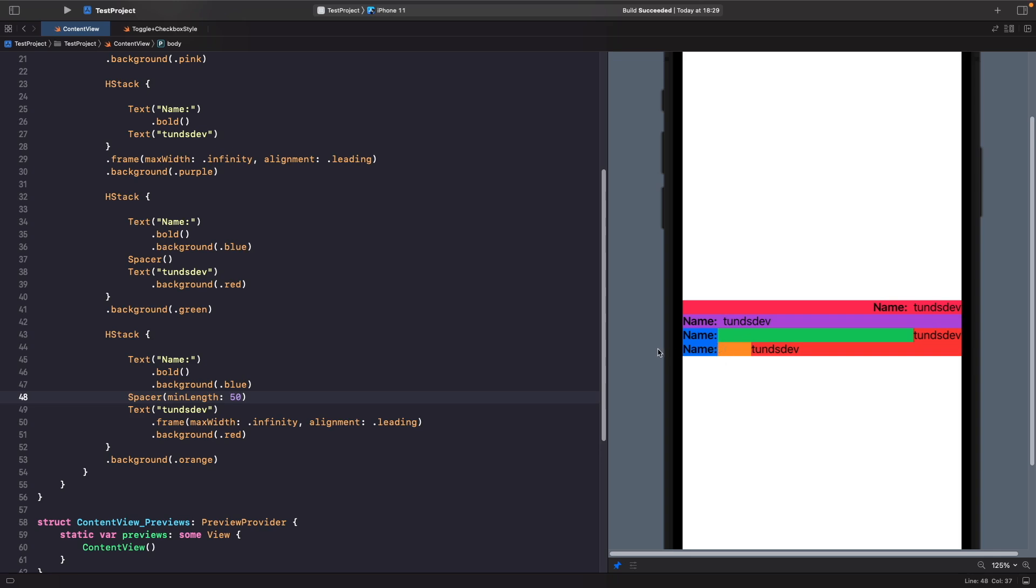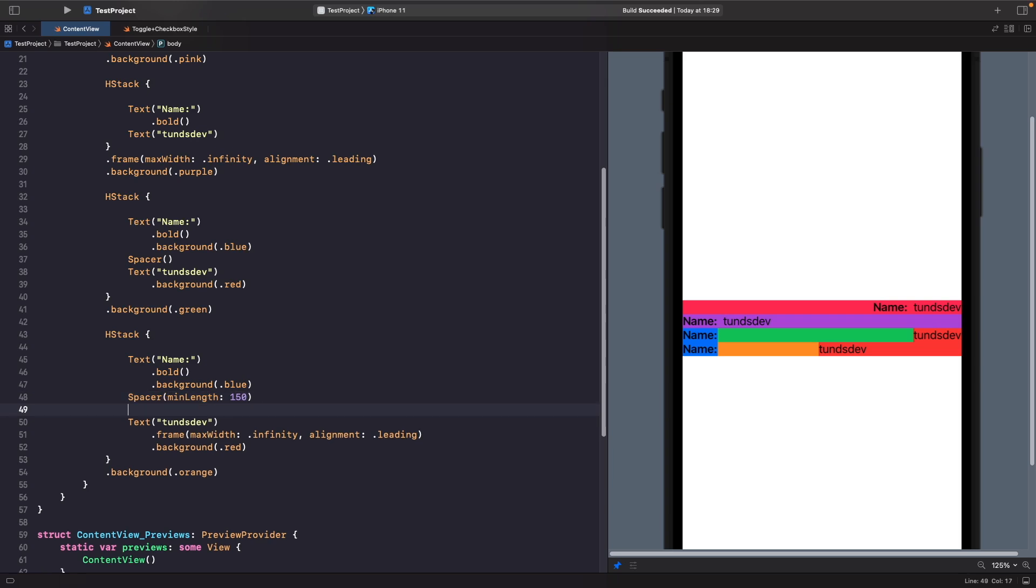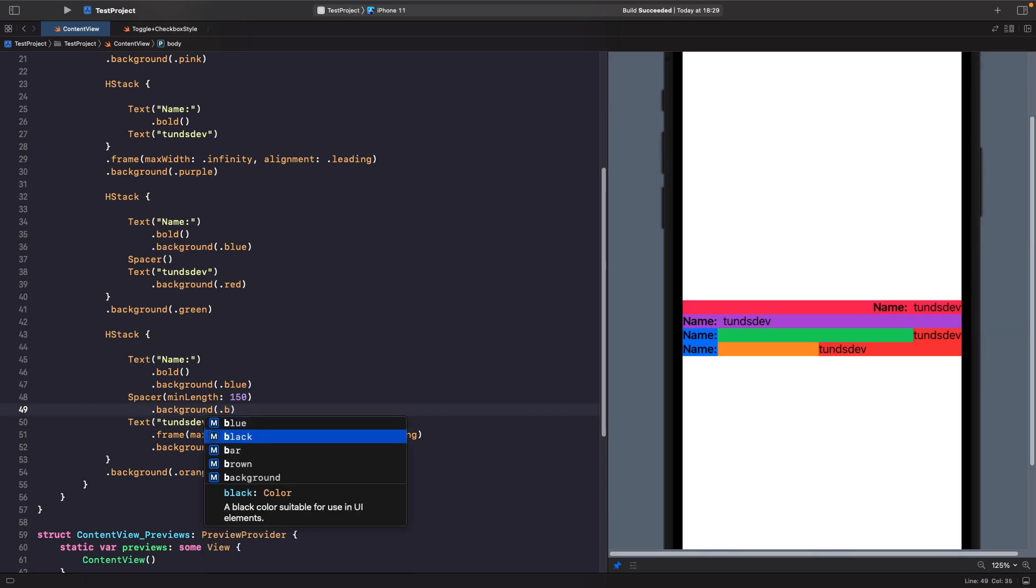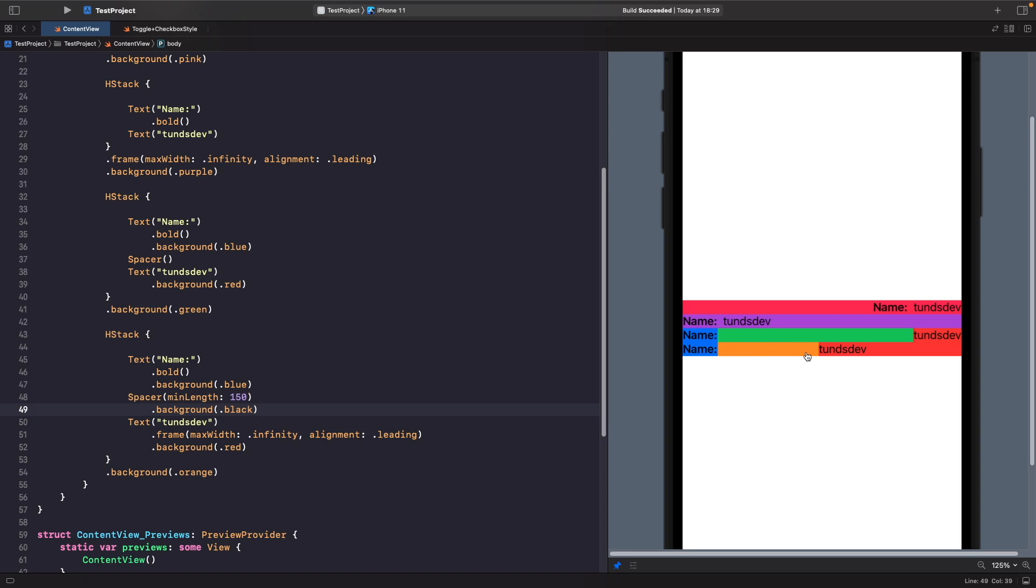Something else I want to show you is that if I want to add a background onto Spacer, let's say a background of black, you'll notice that nothing gets rendered on the screen. The reason is because Spacer doesn't actually get rendered onto the screen like other views.